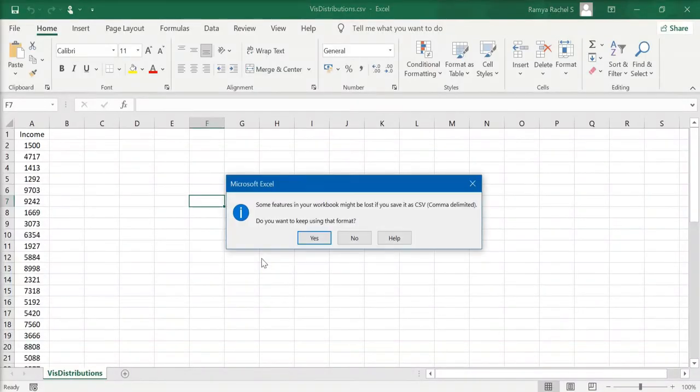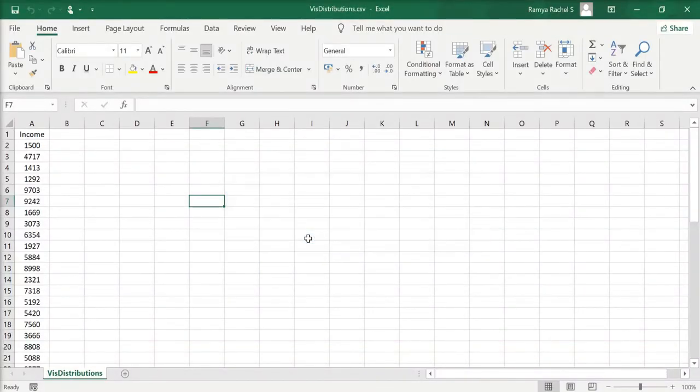A small window will open, click on yes. Now, we have saved our CSV file.